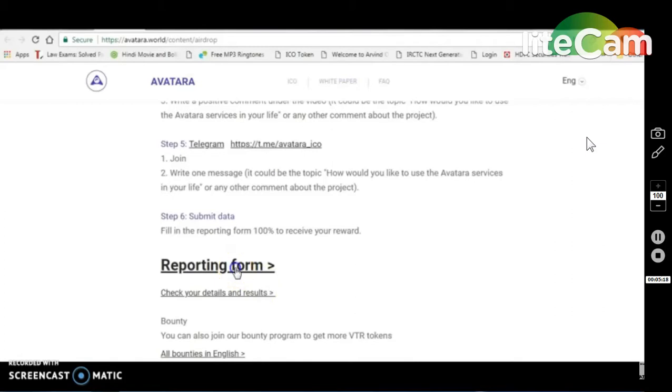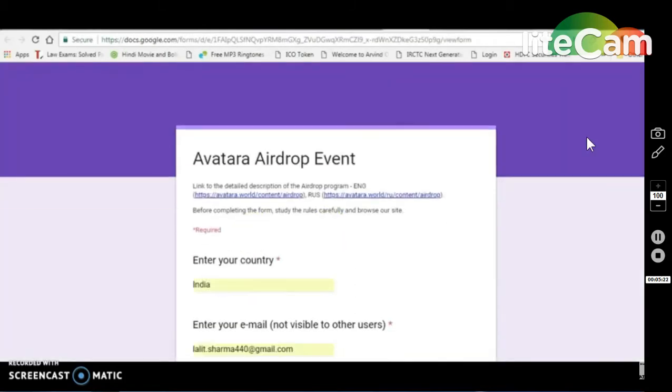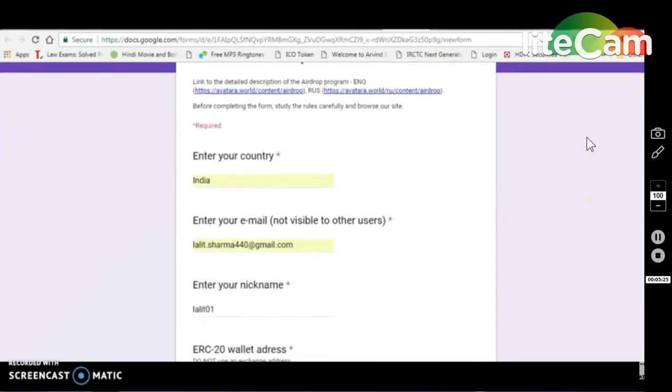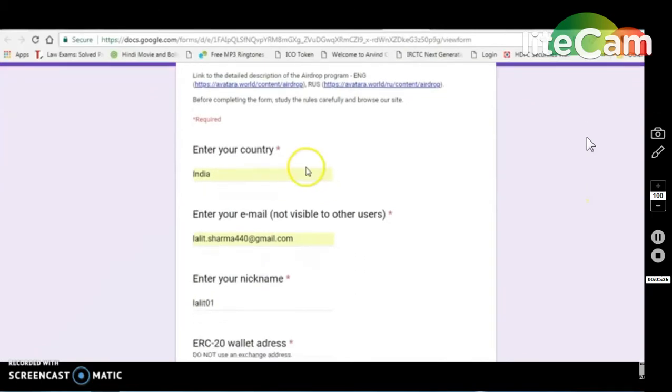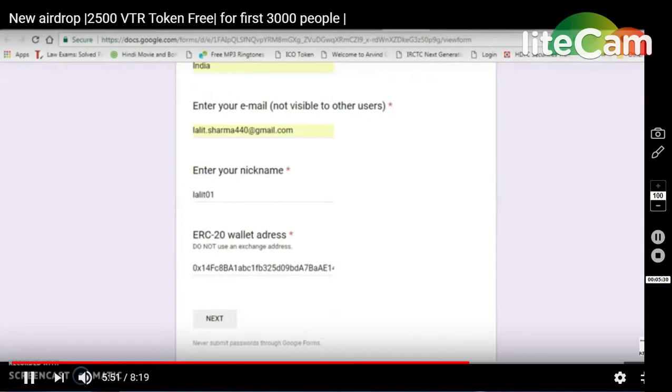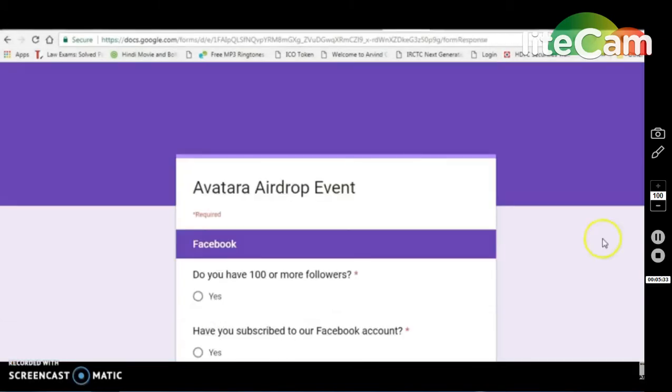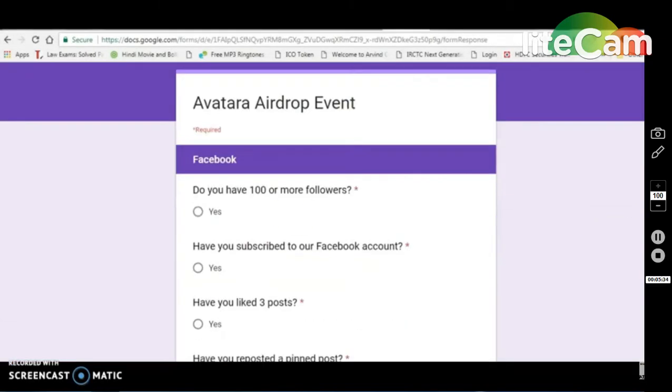You will need to submit a form. I have opened it here. You will need to provide your country name, email address, nickname, and your MyEtherWallet address. Then next. I want to ask you about 100 followers. Yes, then yes.